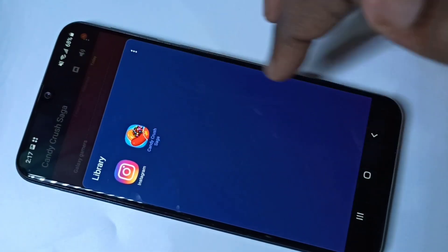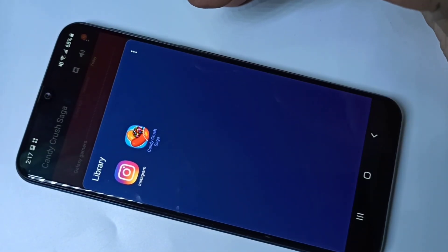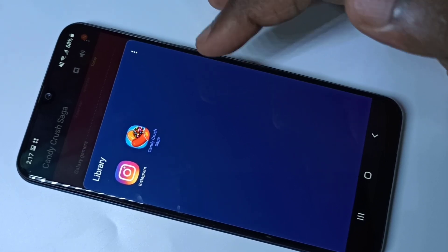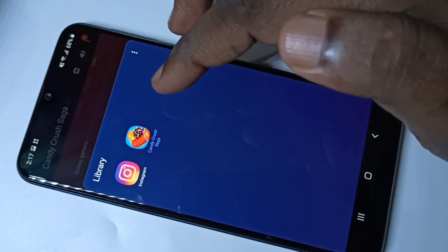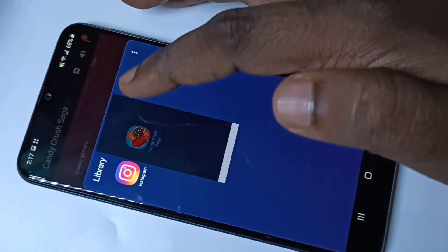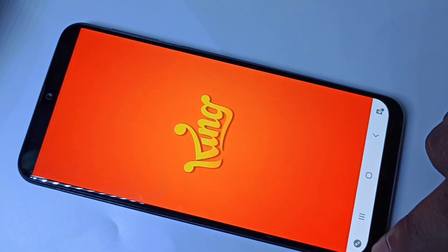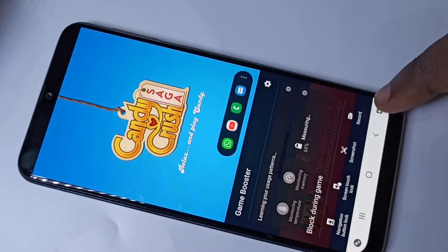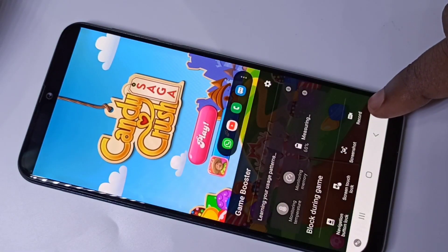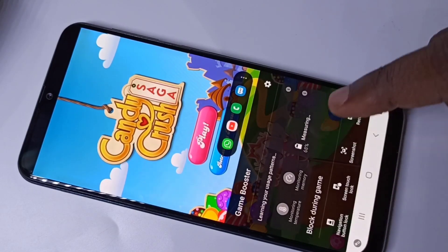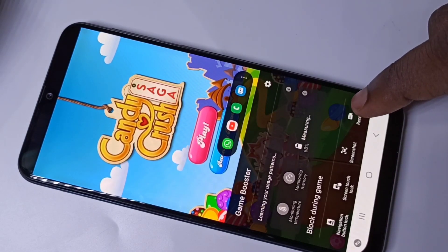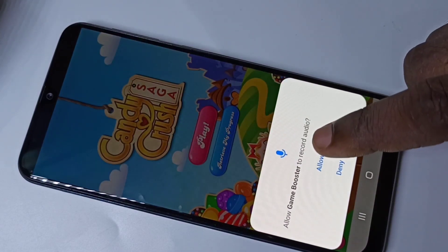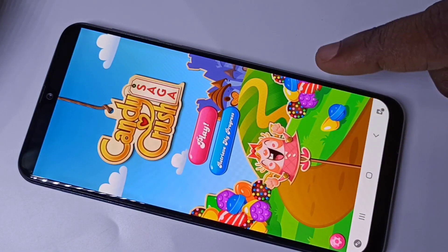Now you can see Instagram in this list. You can use Game Launcher to record the screen — you can do screen recording. Let me show you how. Let me open this game, and here you can see one icon — tap on that. Now here you can see 'Record Screen'. Let me tap on Record.